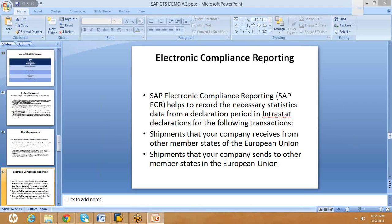As part of the electronic compliance report, you can send all the shipments your company receives from a given country, and you can also find out the shipments you sent to that country. Once you have that data, you can declare intrastate declarations, which are statistical declarations. This process is especially relevant for the European Union and is not necessary for all other countries.